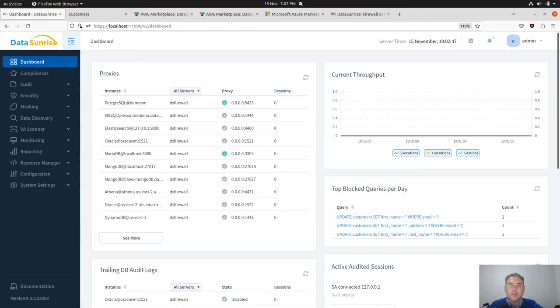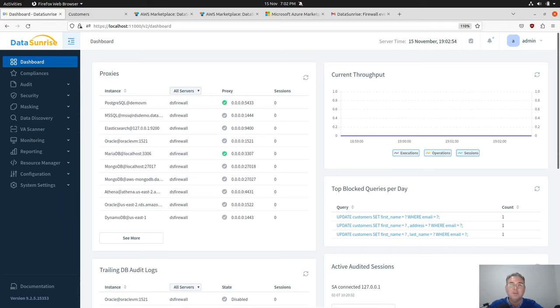Hello, welcome to DataSunrise demo. In this short demo we'll see how DataSunrise is integrated with CyberArk Vault centralized credential provider.